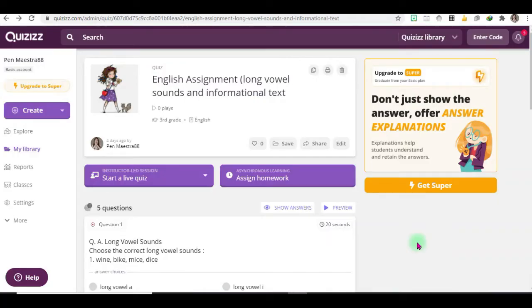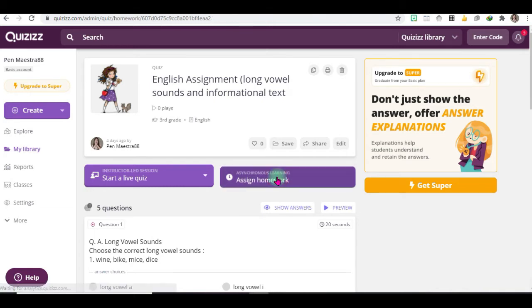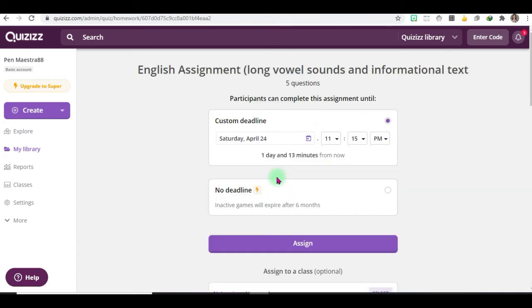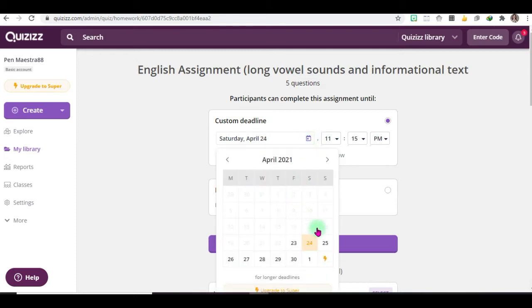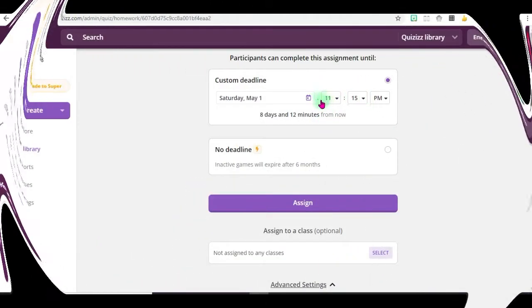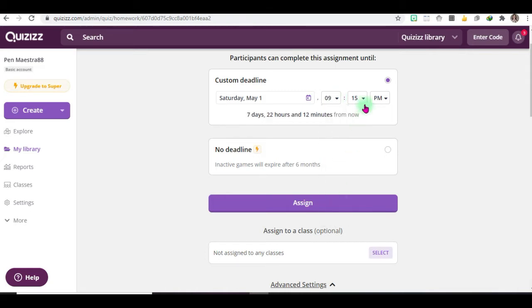To assign an assignment or homework, just click assign homework for asynchronous learning. You'll see custom deadline, just click it to set the deadline. Then of course you can set the time you want, sample here.